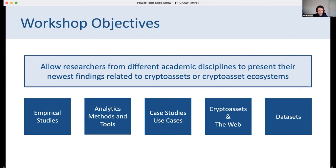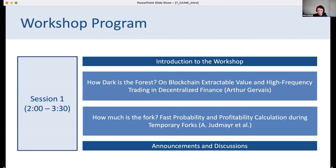We've compiled a very interesting workshop — we have two sessions today, three paper talks, two invited talks. I'll hand it over to Rainer to introduce the first invited talk.